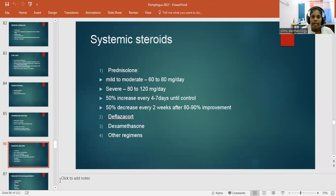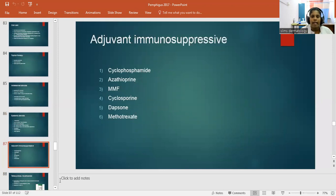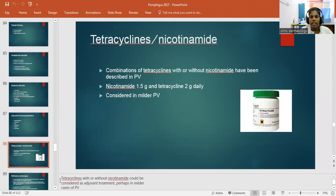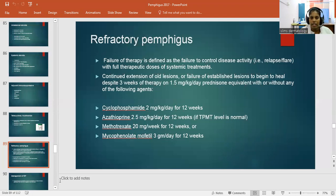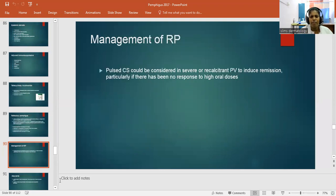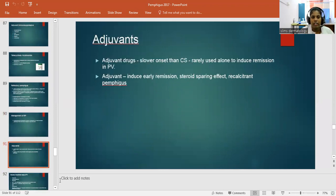Topical therapy includes high-potency steroids like clobetasol, immunomodulators like tacrolimus, and topical epidermal growth factor. Intralesional steroids for recalcitrant lesions: subcutaneous 5–10 mg/ml, mucosal 10–20 mg/ml, 0.05–0.1 ml per site every 1–2 weeks until healing. Systemic steroids: prednisolone 60–80 mg for mild-to-moderate and 80–120 mg for severe disease, with 50% increase every 4–7 days until controlled, then 50% decrease every 2 weeks after 80–90% improvement. Deflazacort and dexamethasone regimens are also available. Adjuvant immunosuppressives include cyclophosphamide, azathioprine, MMF (mycophenolate mofetil), cyclosporine, dapsone, and methotrexate. Tetracycline and nicotinamide supplementation can also be given. For refractory Pemphigus, cyclophosphamide, azathioprine, methotrexate, and mycophenolate mofetil are options.